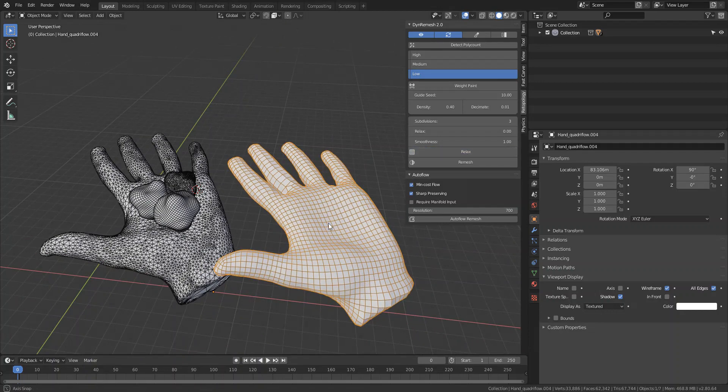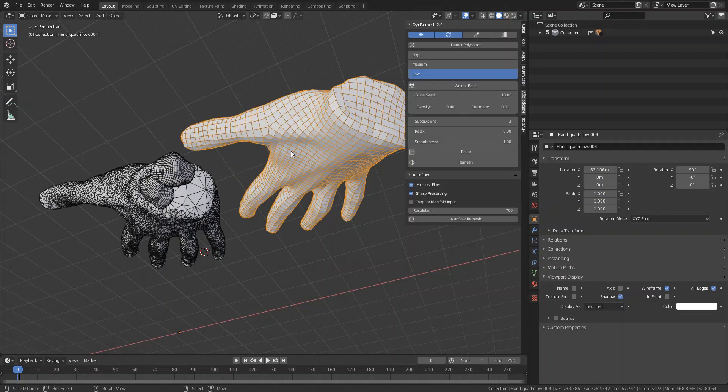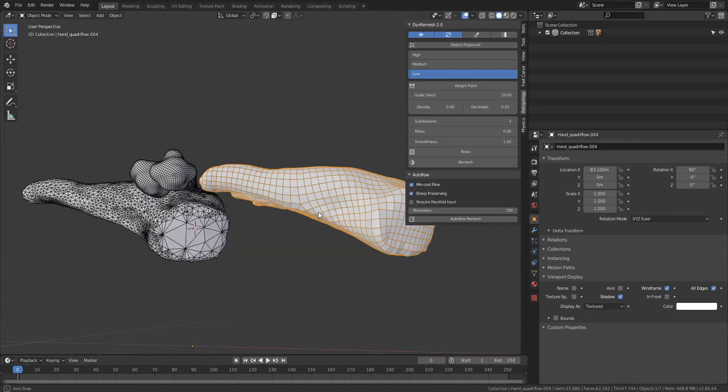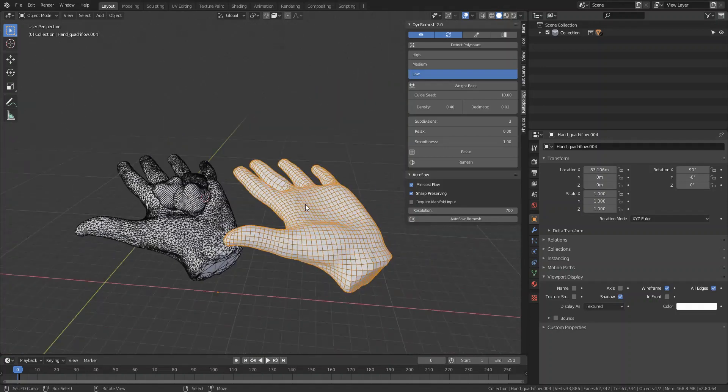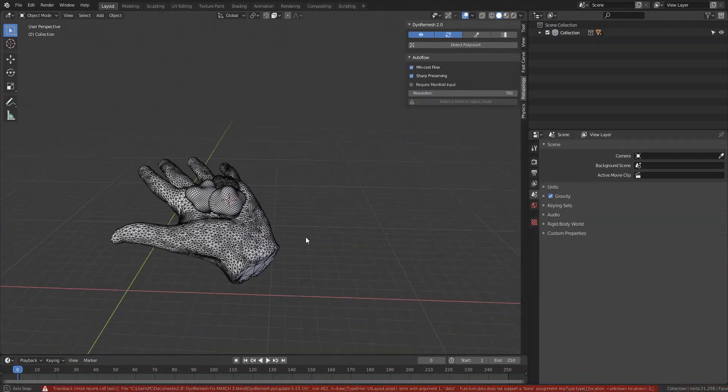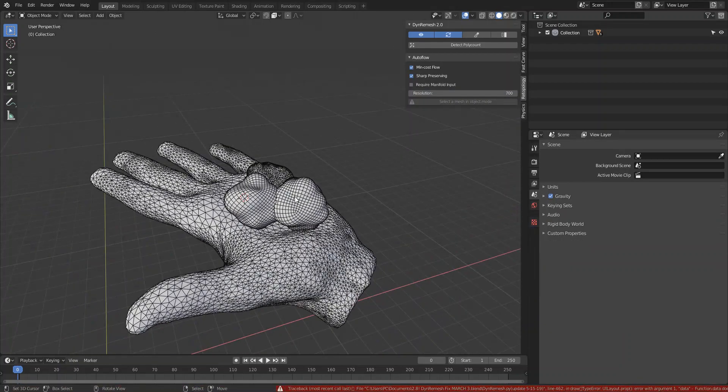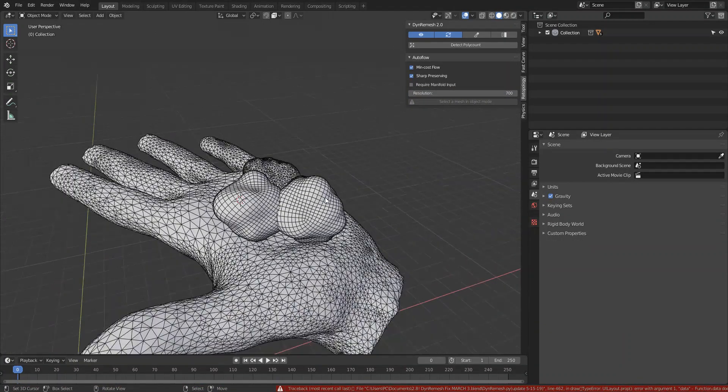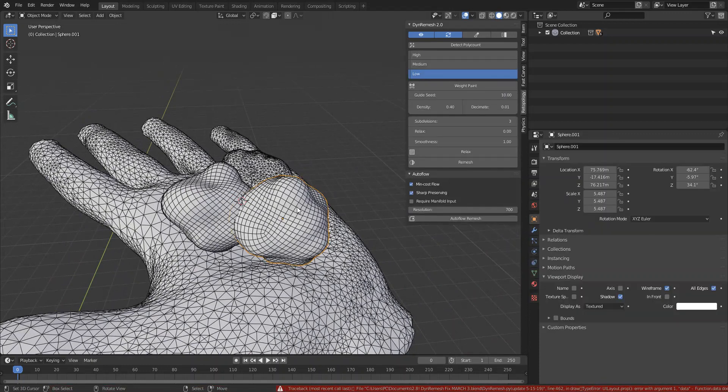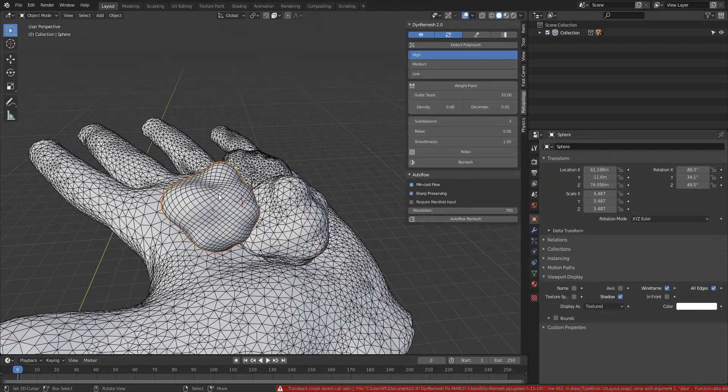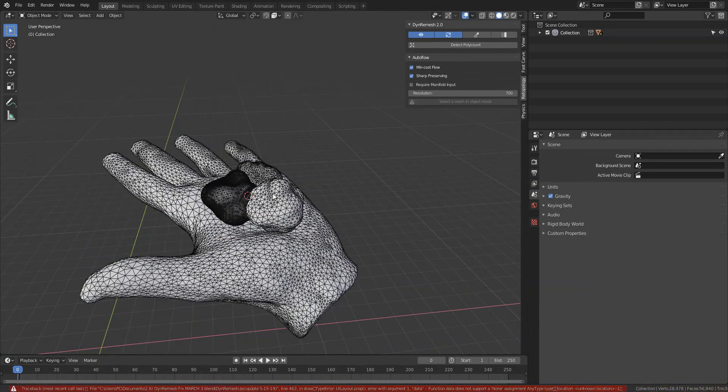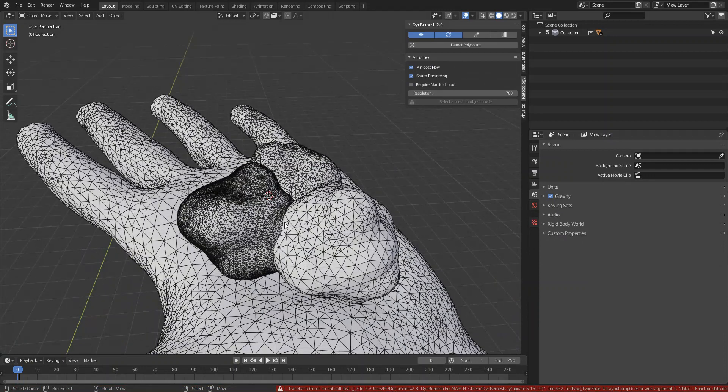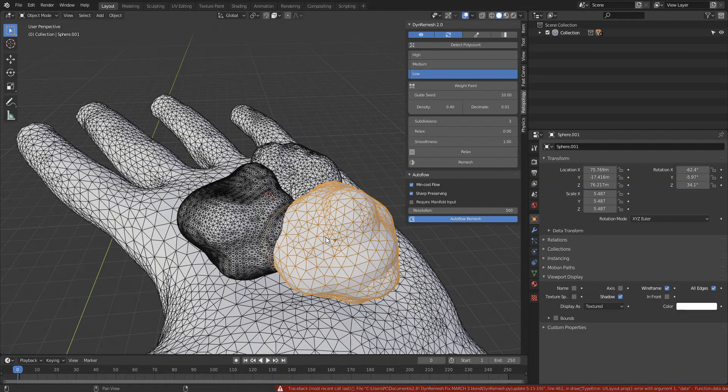It will go ahead and even them out for you while preserving your shape. Go ahead and delete that. It's almost the same. I would say you got pretty similar results. Let's set this to 500 and remesh.